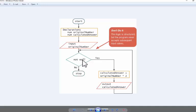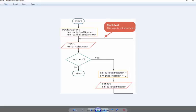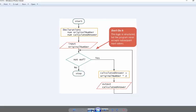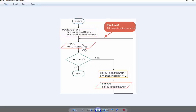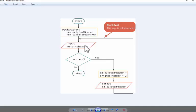Another way we can do is we can take our flow line instead of having it between the two, we can now put it to the top. But this is also still not structured. Why? Because you're inputting the original number, going to our decision, yes we calculate the answer...